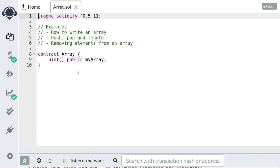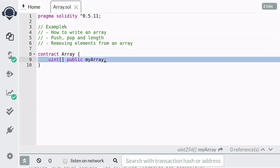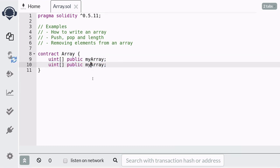And that's it — this is how you would create an array of type uint. Now arrays can be either dynamically sized or fixed size, where you declare the size at compile time. This array that we just created is dynamically sized, which means that the size of the array can change after the contract is compiled. To create a fixed sized array, you declare the size of the array inside the brackets. Here I've created a fixed sized array of type uint where the size is fixed to 10.